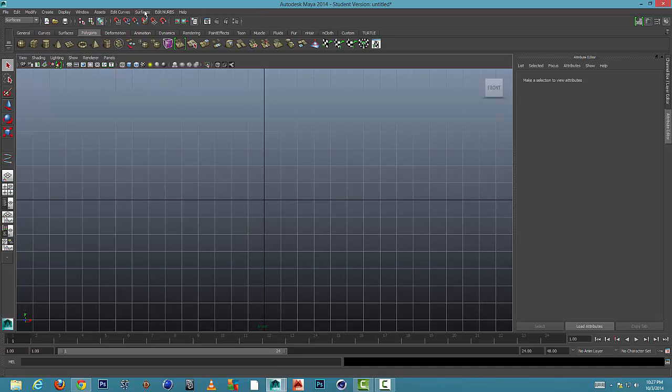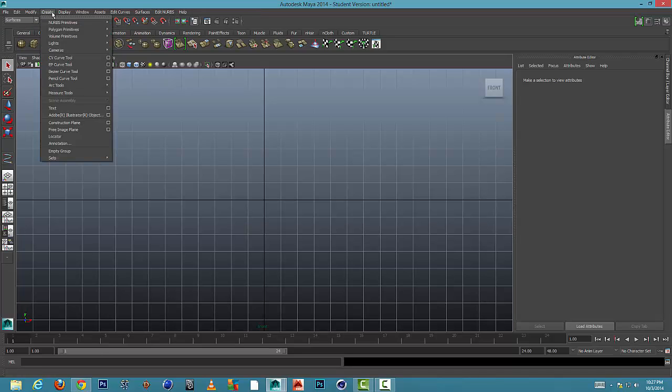And I'm going to come over to create at the top of the menu, and we're going to get to the EP curve tool.